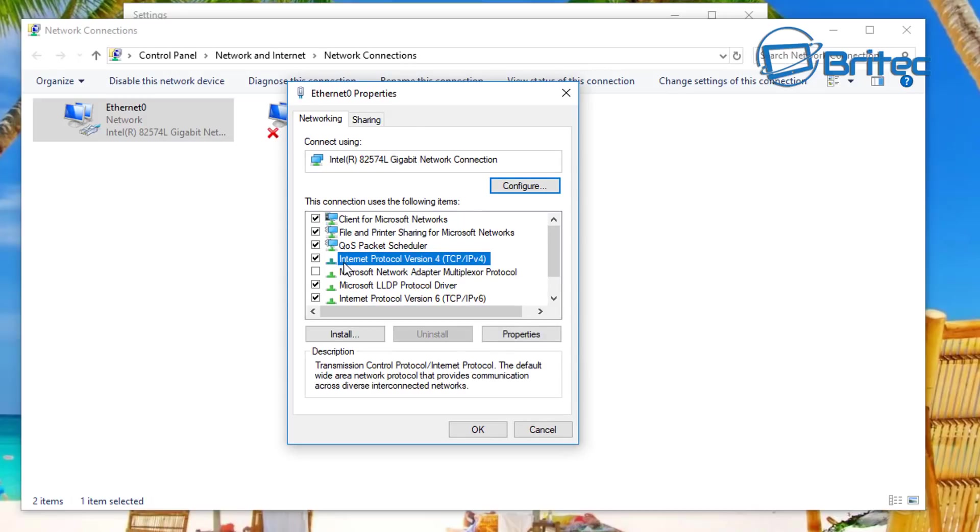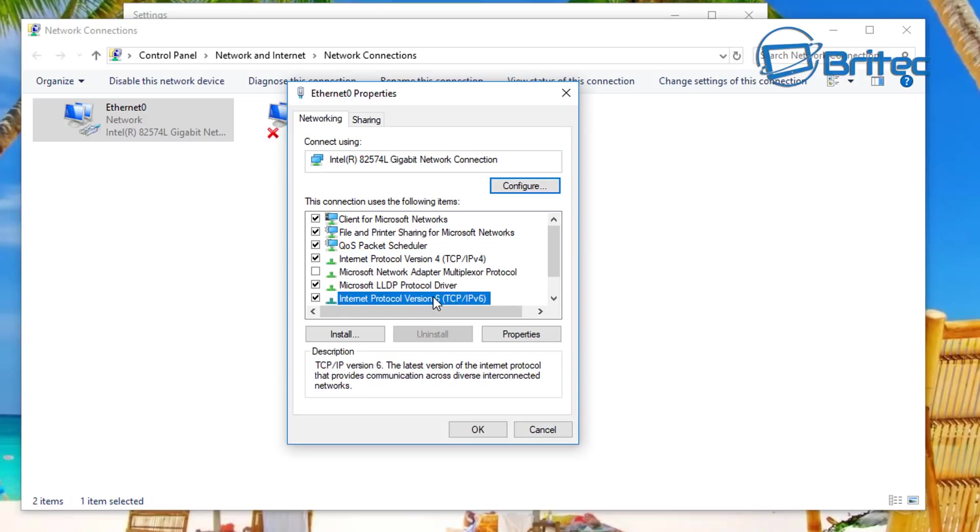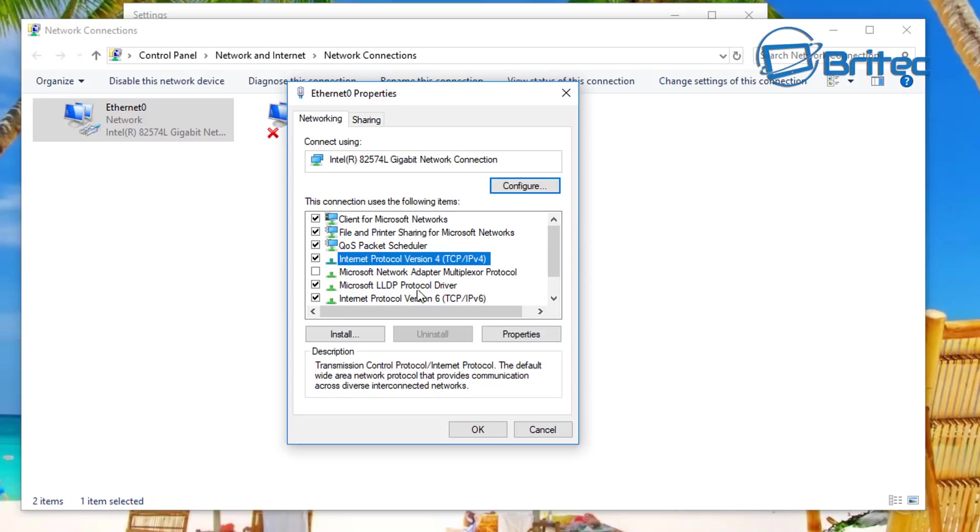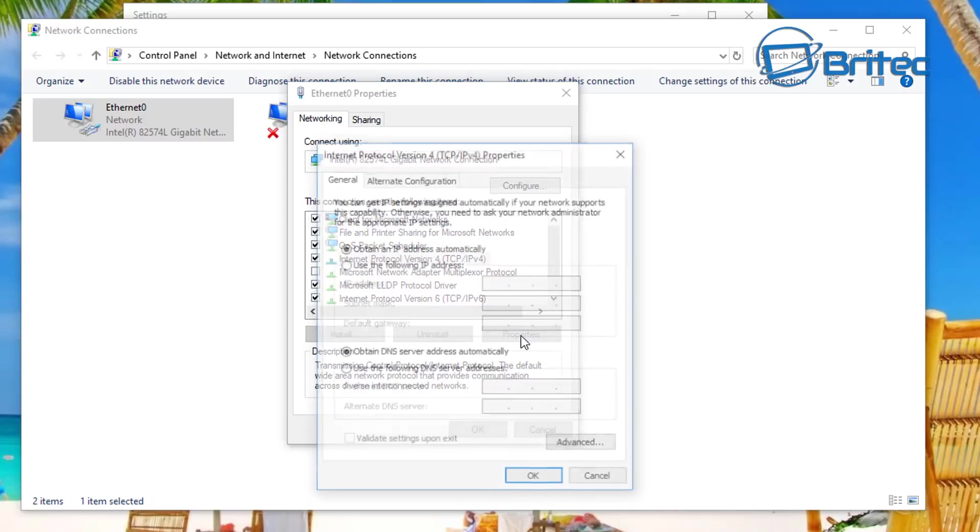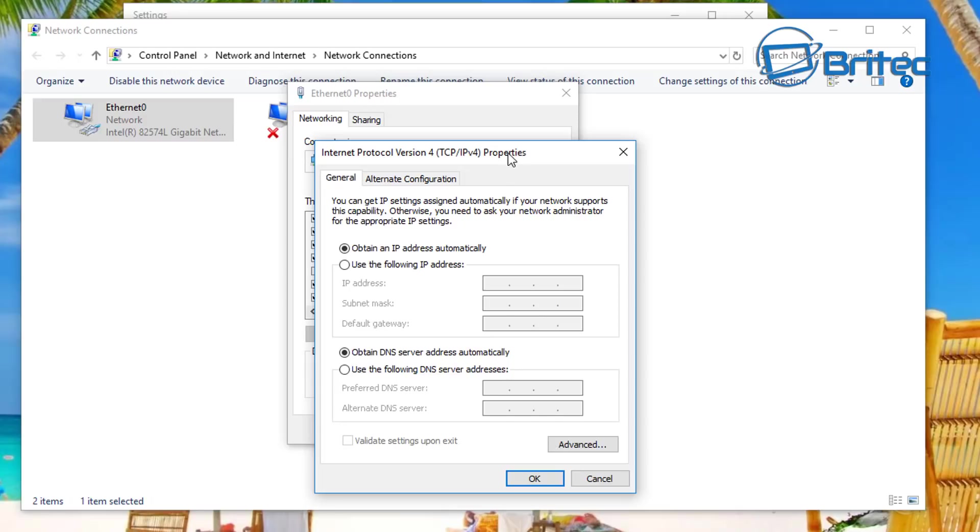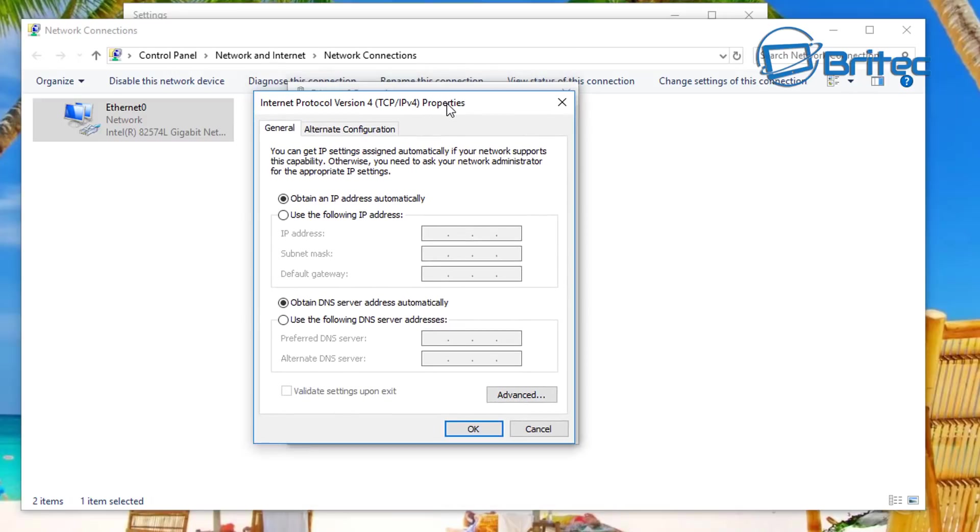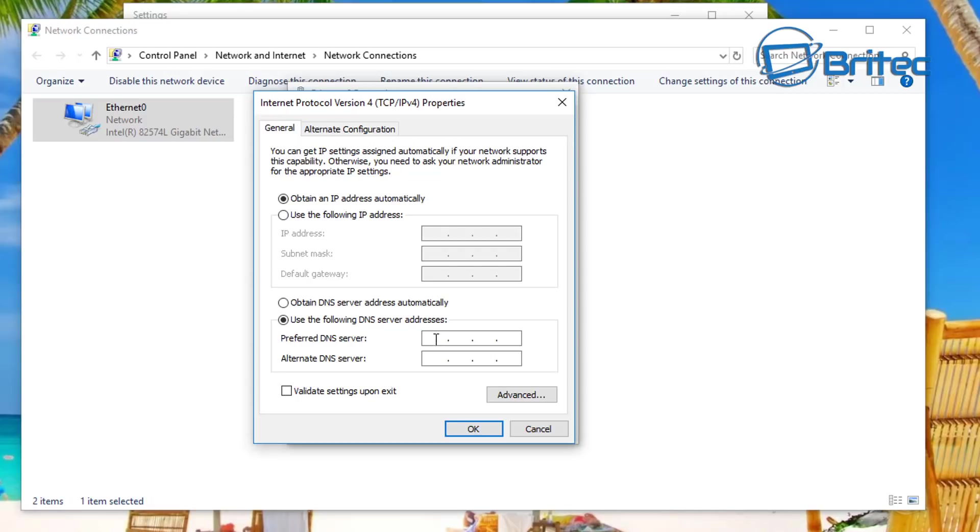You're going to see two areas which are going to be important: Internet Protocol version 4 and also Internet Protocol version 6. So we'll do version 4 first. I'm going to go to the properties tab here, open this up, and then go down to obtain DNS server addresses automatically and change this to use the following DNS server address.